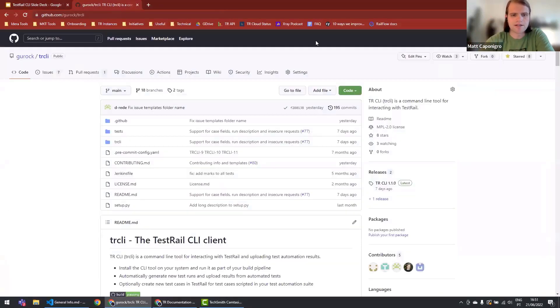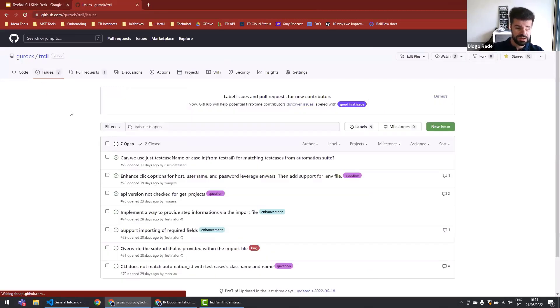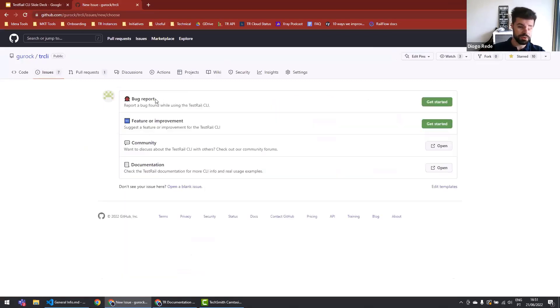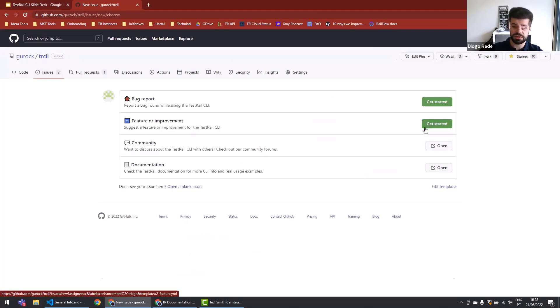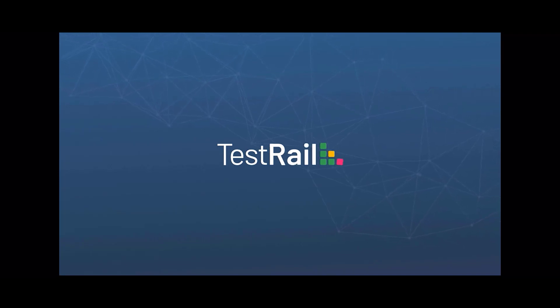Thanks everybody for staying on so long. This is the GitHub project Matt was just mentioning — it's public on GitHub. If you want to make any requests, go to Issues, then New Issue, and you can either use the bug report template or the feature improvement template. Fill that out and we'll triage it and look into it. If you want to contribute, you can also take the initiative and say you're comfortable contributing. Let's all make this CLI a better tool for everyone.